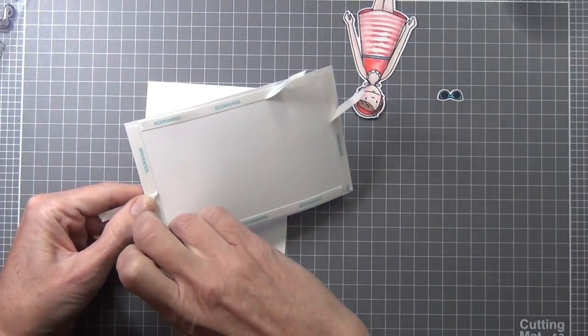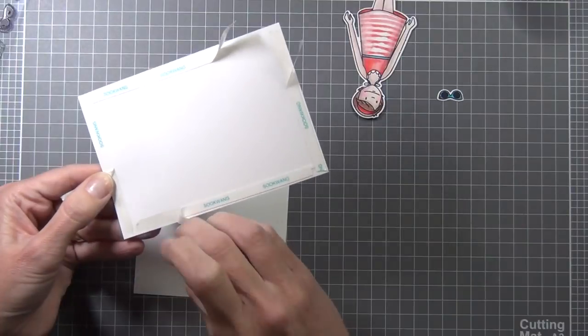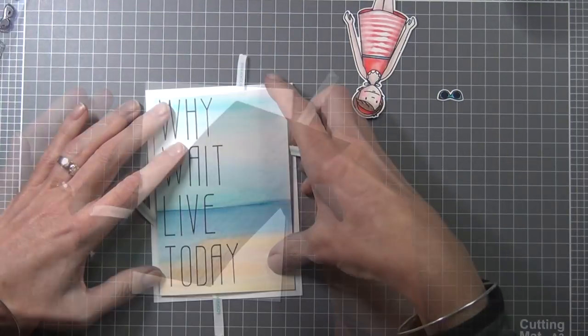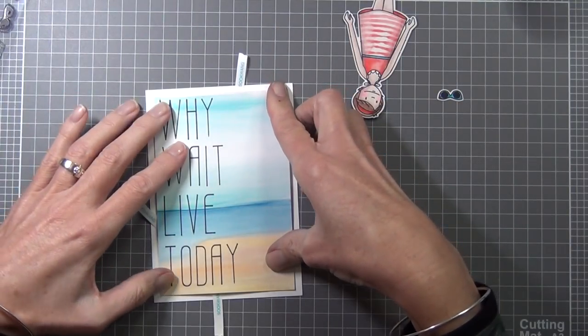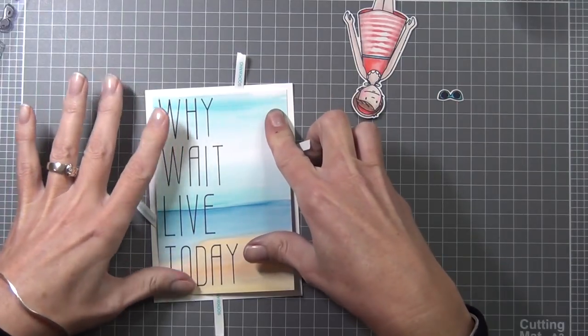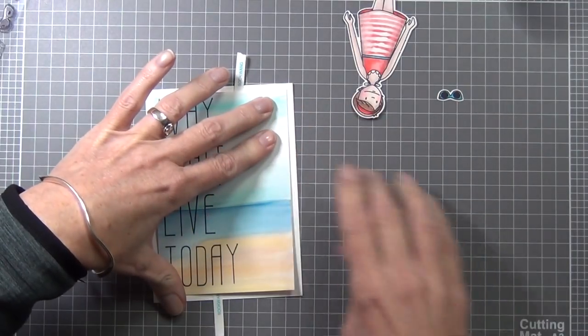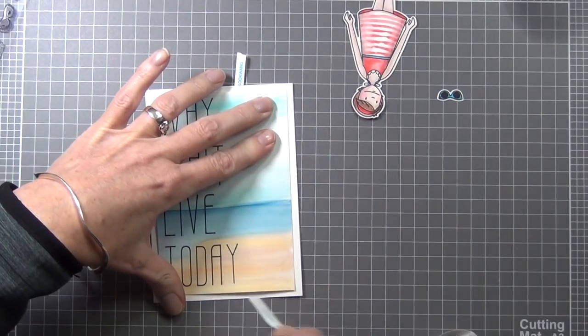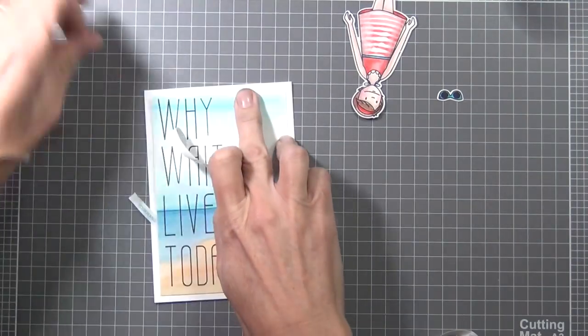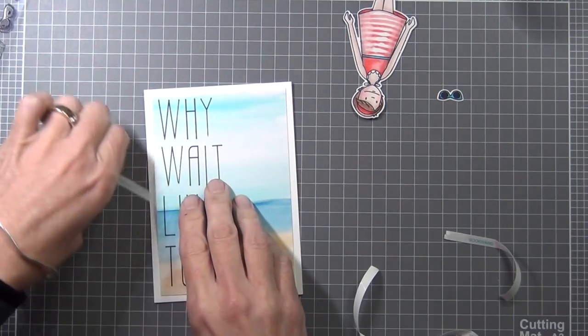I'm going to attach this directly to the front of a top-fold card. I've cut the panel down just smaller than the front of the card, and then I can pop my little lady up.